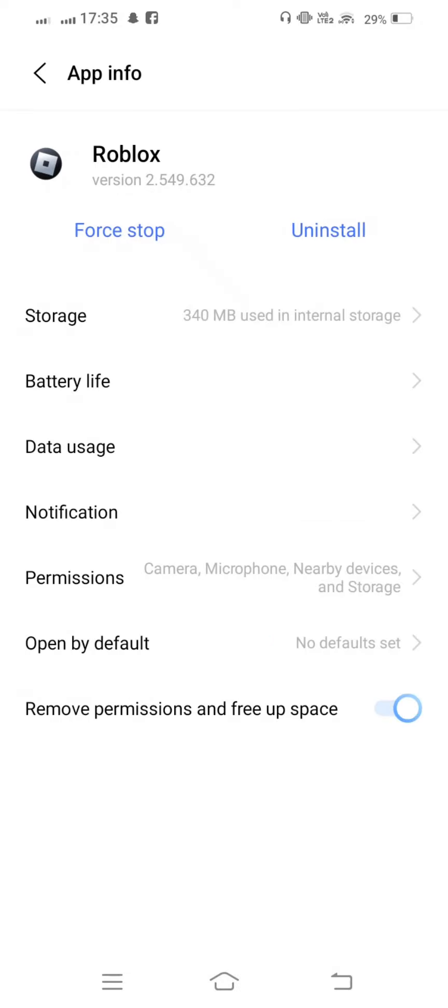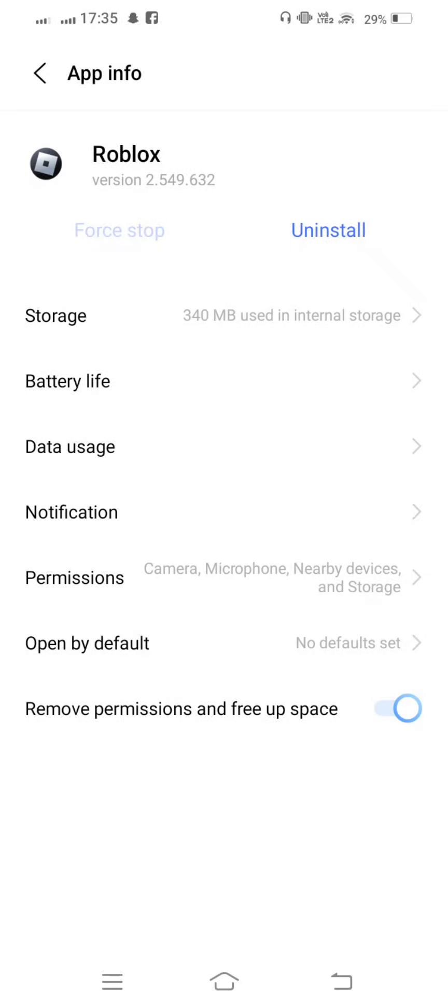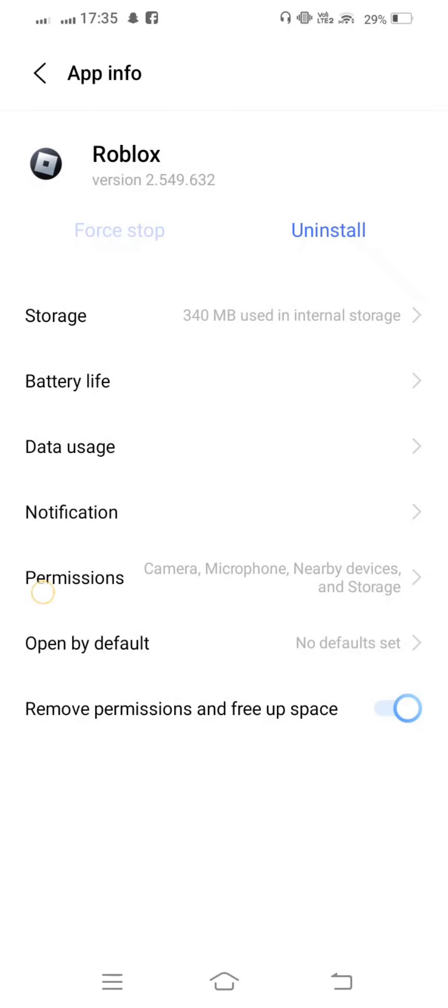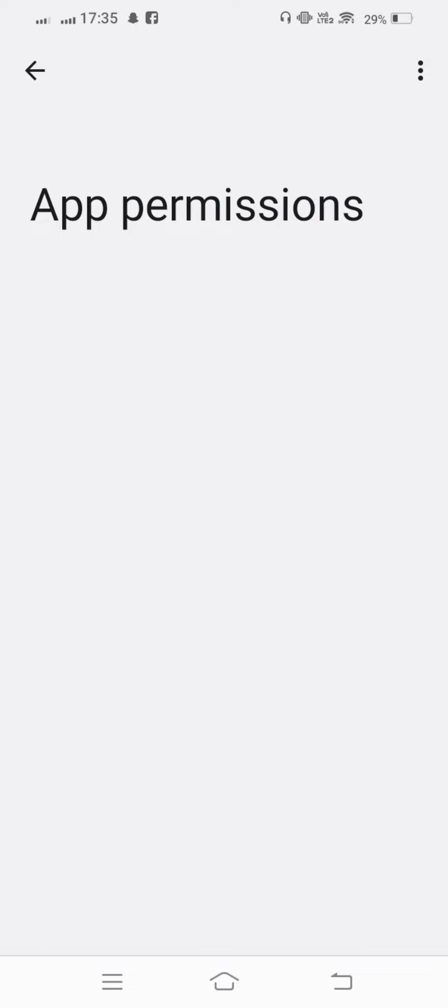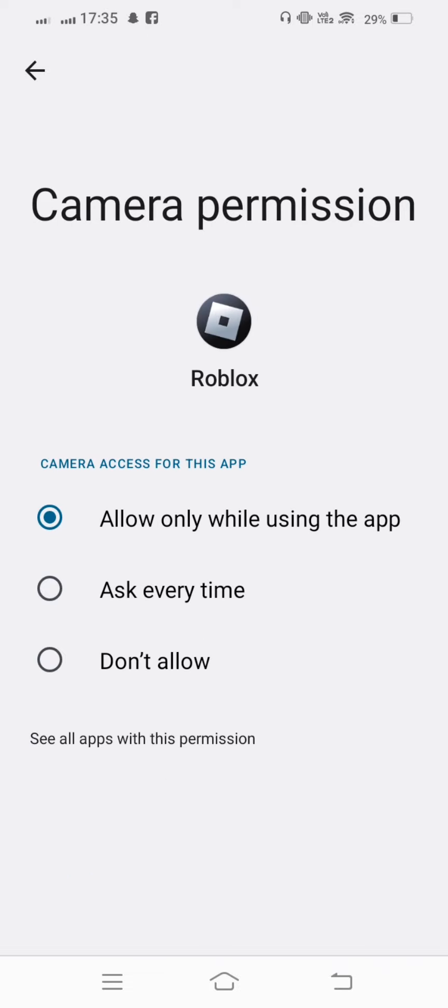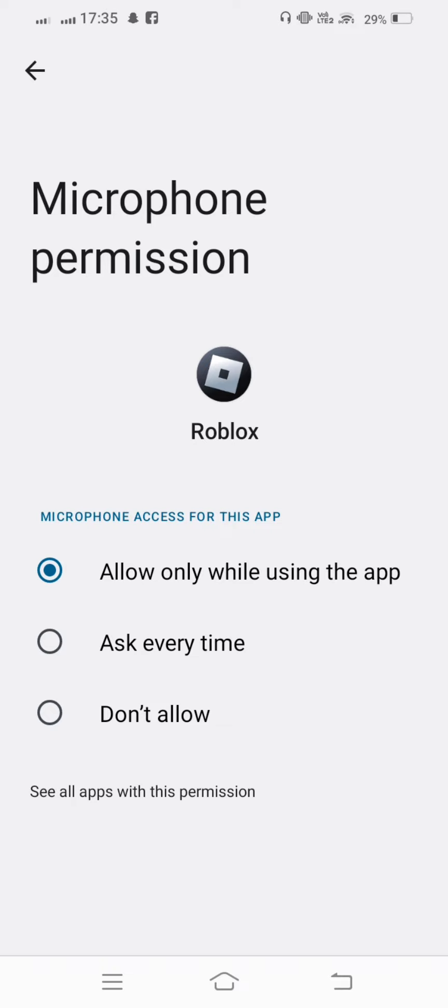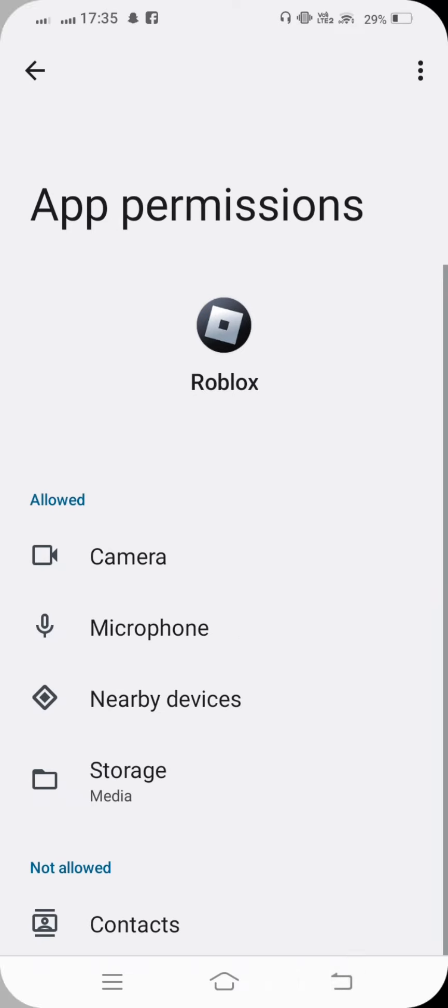Now go one step back, force stop Roblox, then tap on Permissions and allow all the permissions. After that, go back.